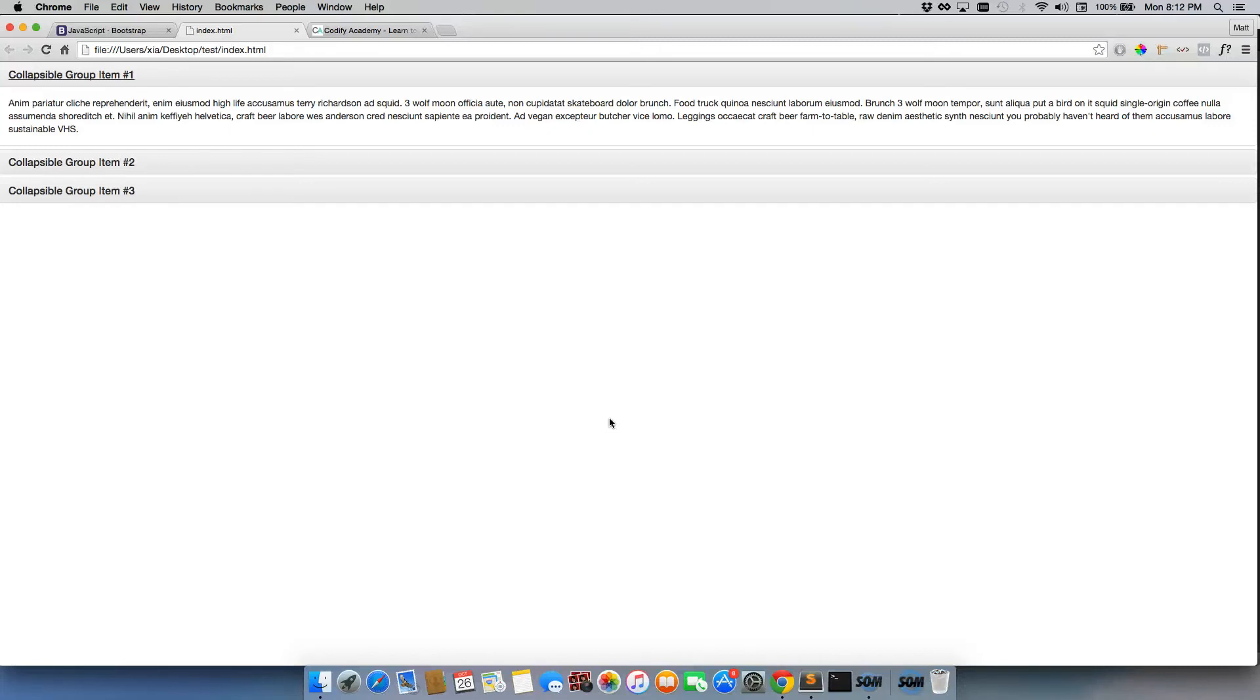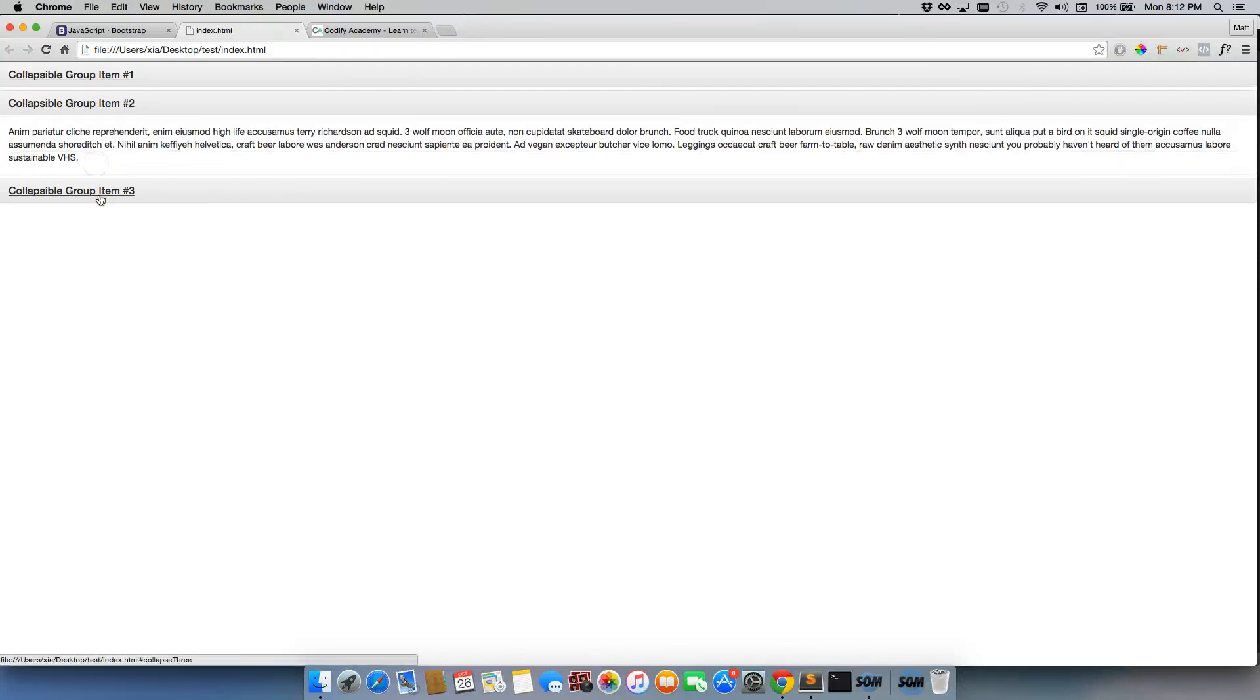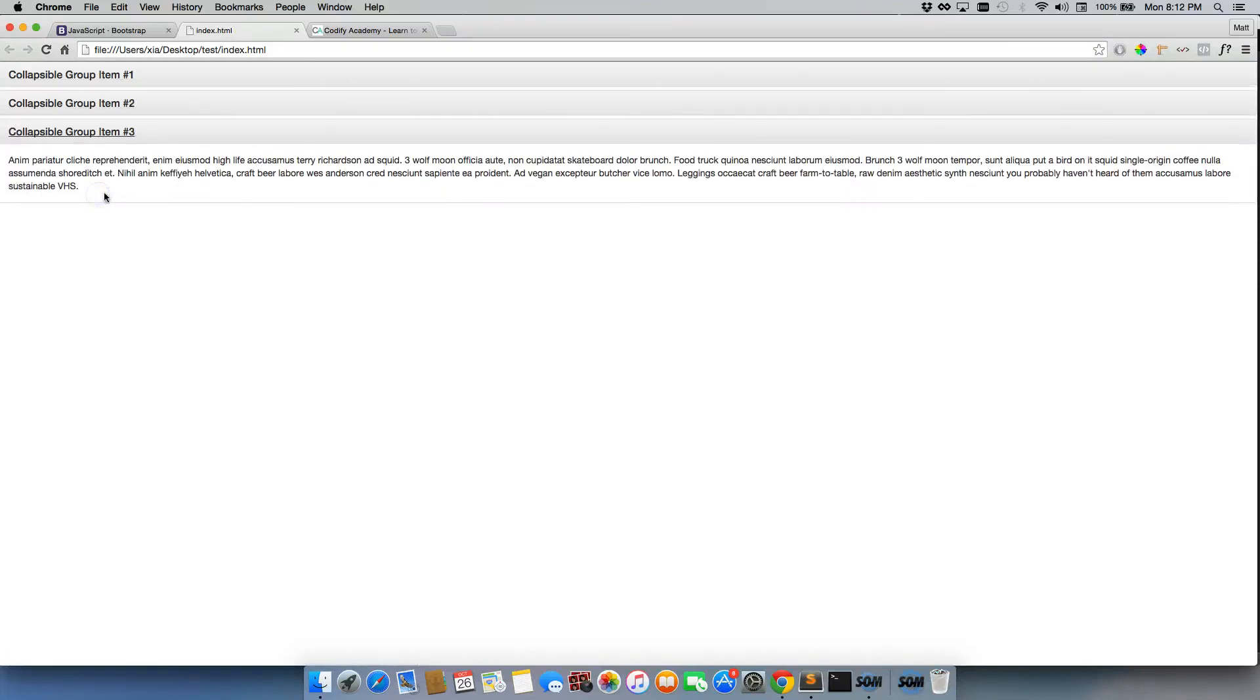When you get hired as a developer, your manager isn't going to care that you understand 100% of the code. They're only going to care that you actually get the job done. So don't worry about copying and pasting—it is completely normal in the developer world and it's a really quick way of getting some really cool stuff going on your page as well.